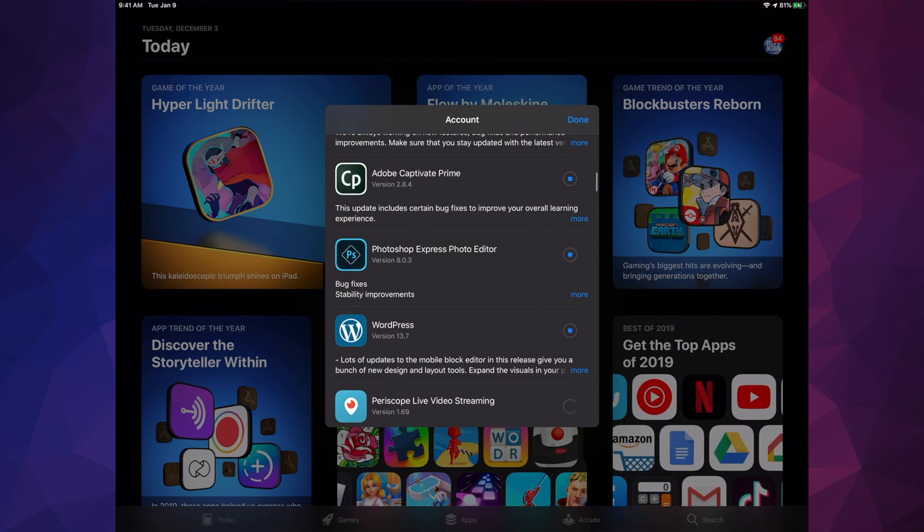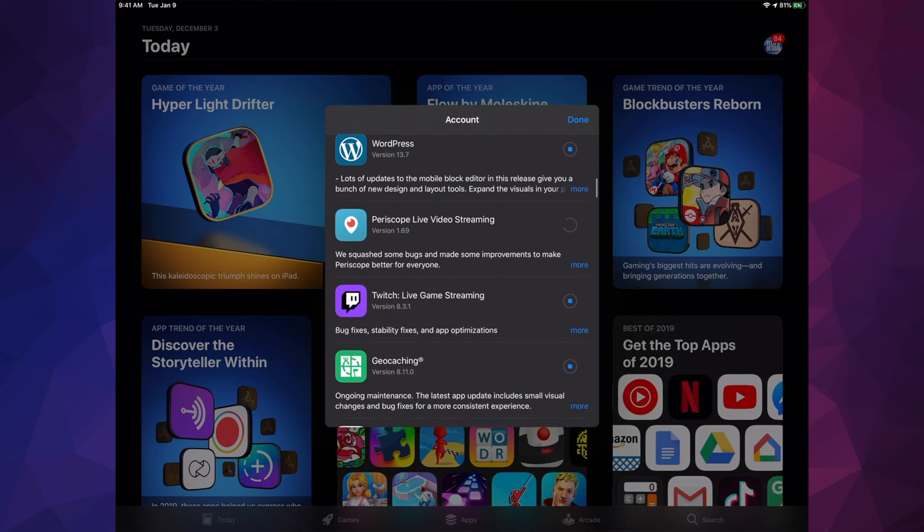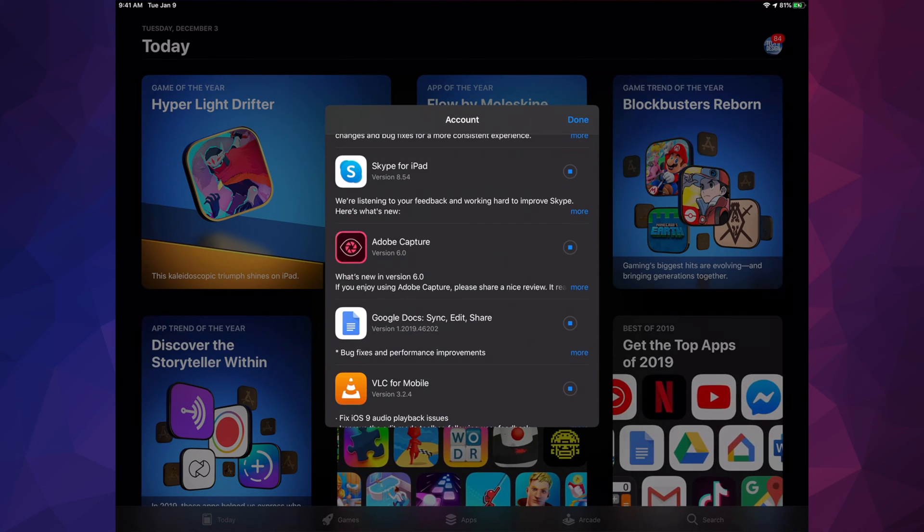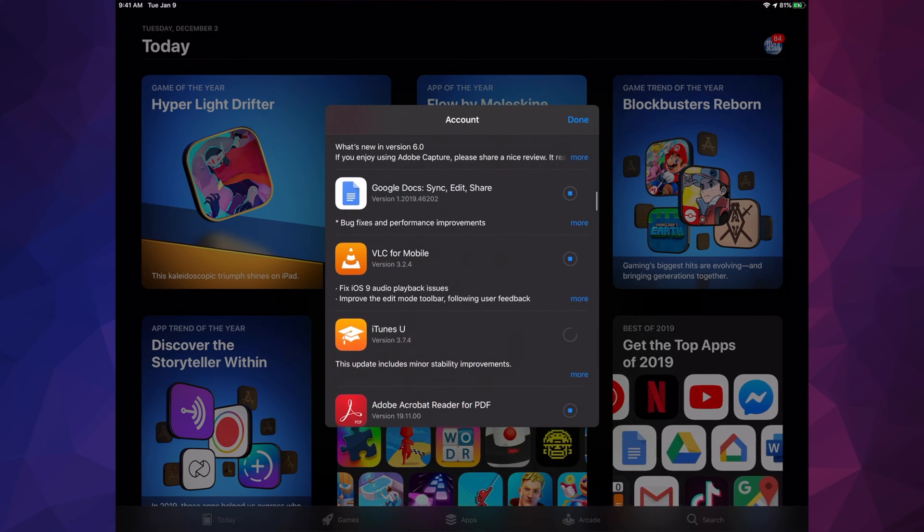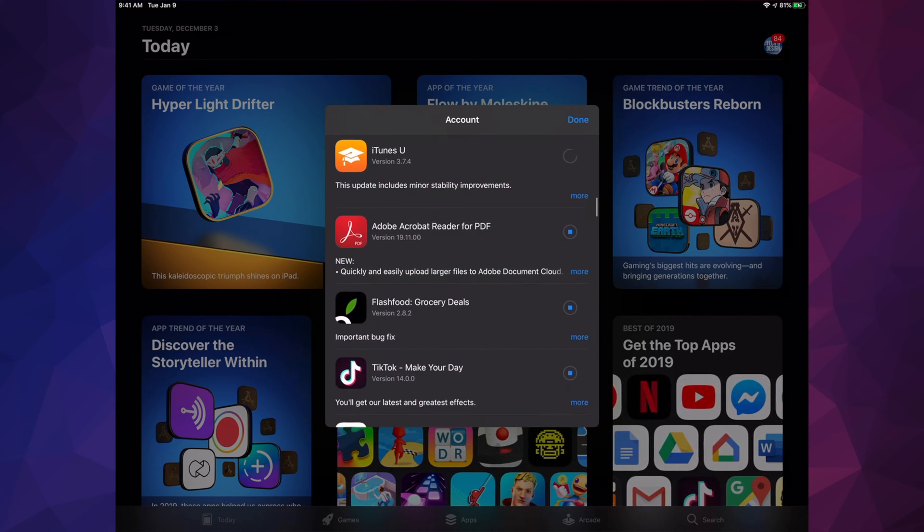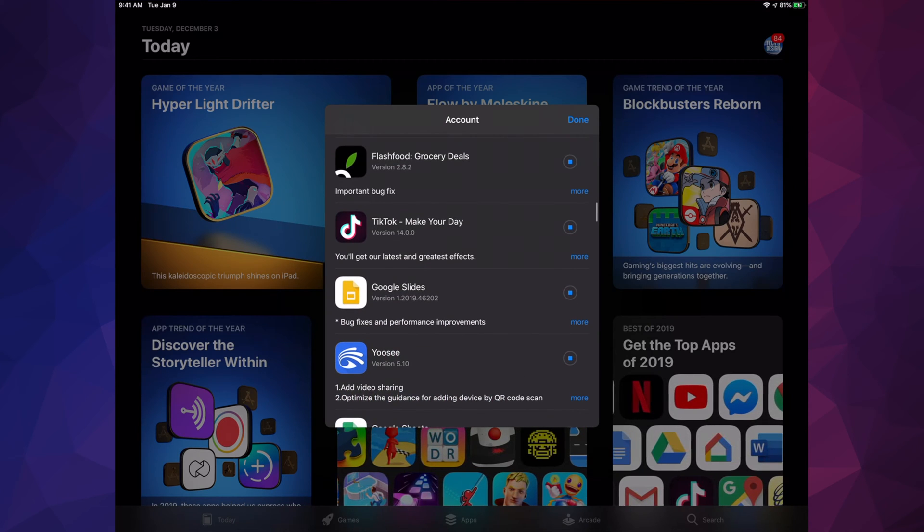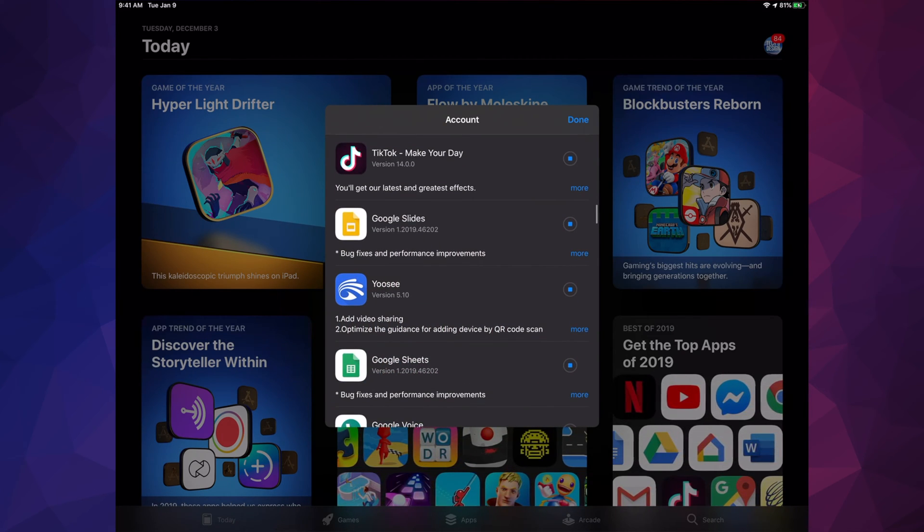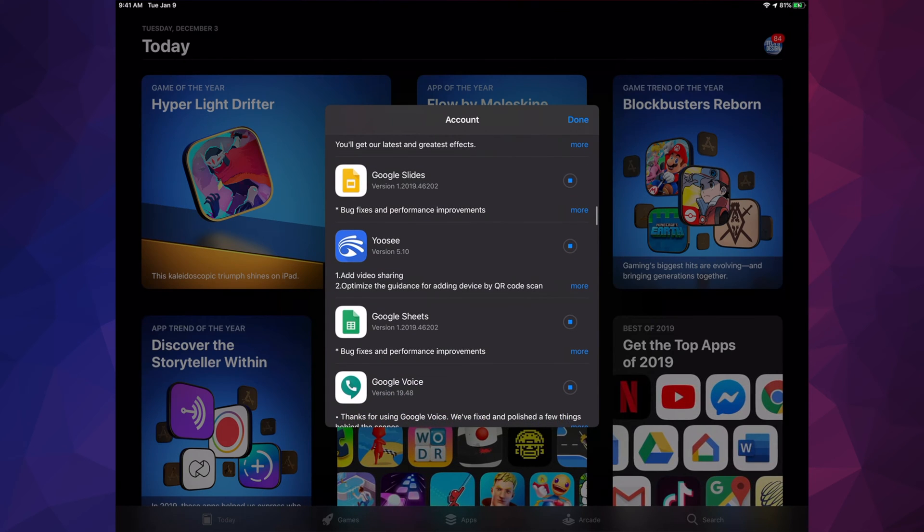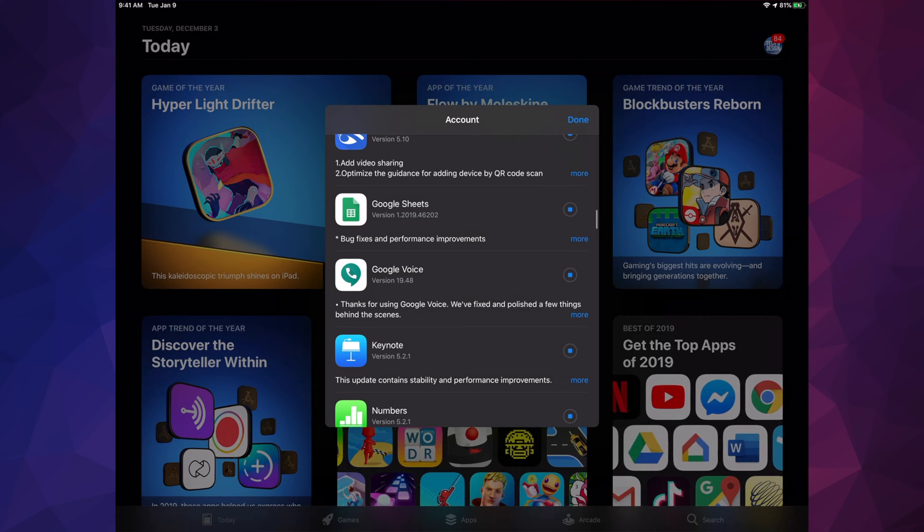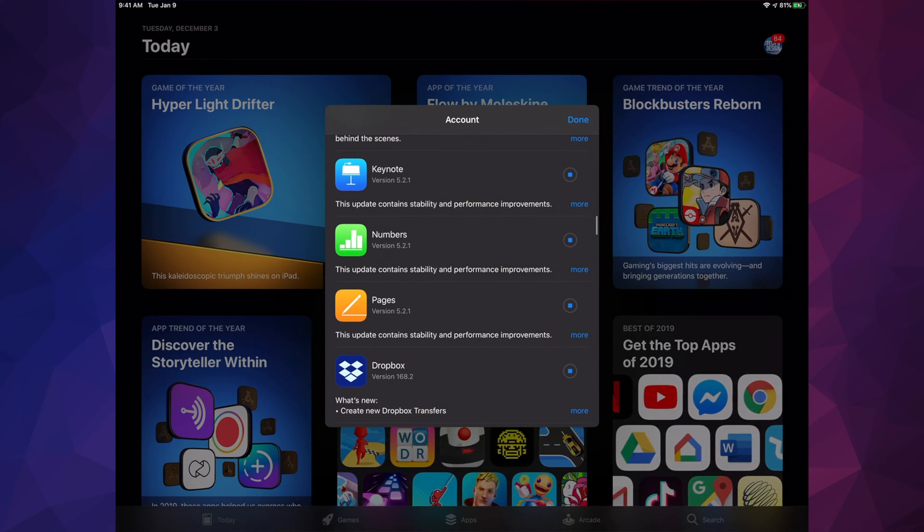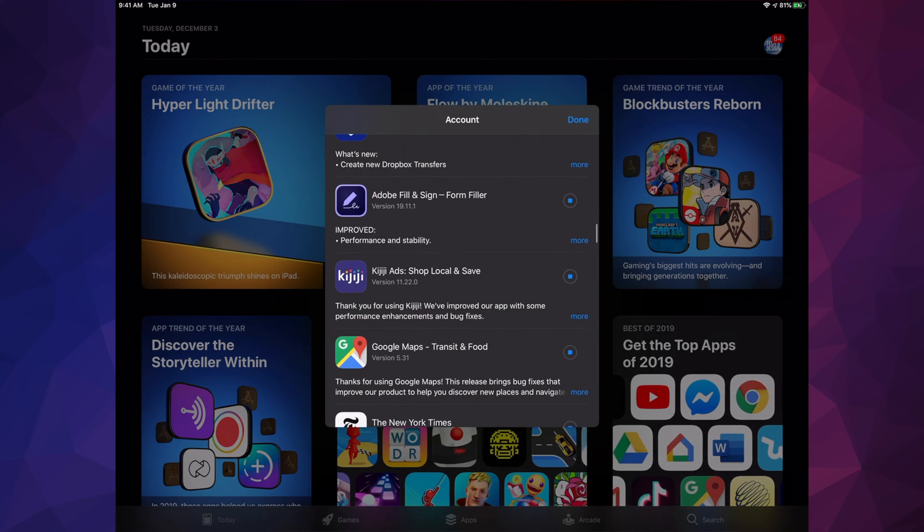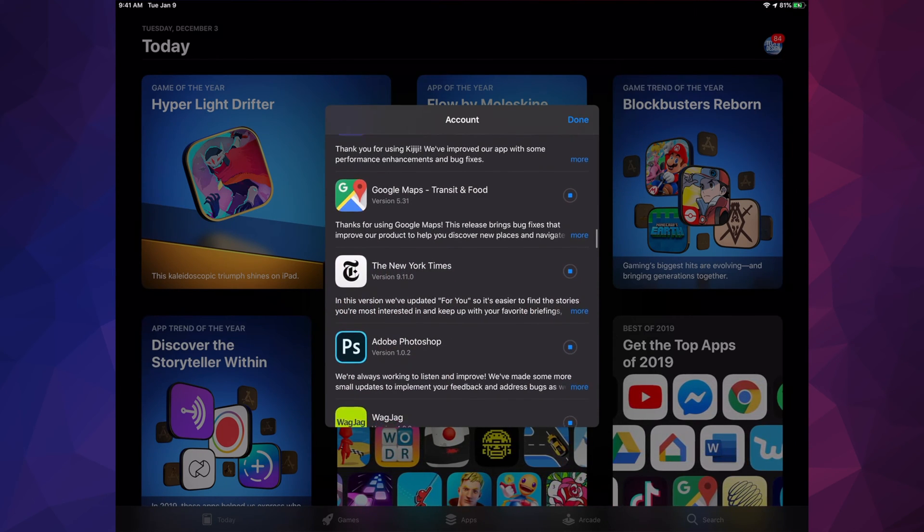We have Videoshop, iHeartRadio, Google Drive, Jump Desktop, Microsoft Authenticator, Captive, Photoshop, WordPress, Periscope, Twitch, GeoSkype for iPad, Adobe Capture, Google Docs, VLC, iTunes, Acrobat, and more apps in the list.